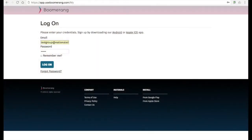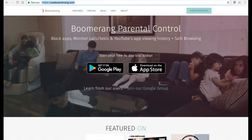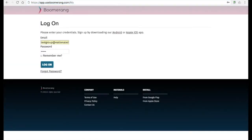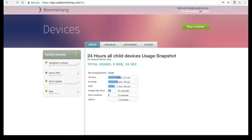Log in to our web dashboard using the same email and password used when you created your account. You can access our web dashboard via this link or via useboomerang.com and the web dashboard badge at the top right hand corner. Once logged in, you'll notice your family devices are listed on the left hand side. They are ordered by child devices first and any parent devices second. For this demo, we will be showing you both an Android device and an iOS device configuration.